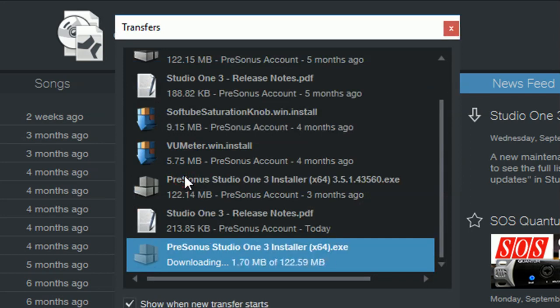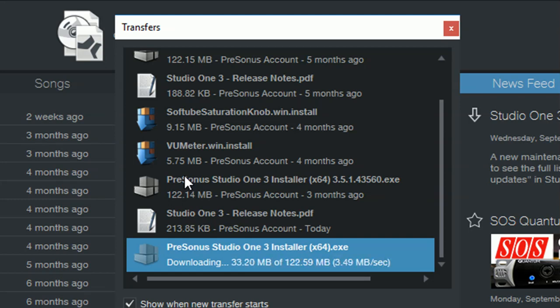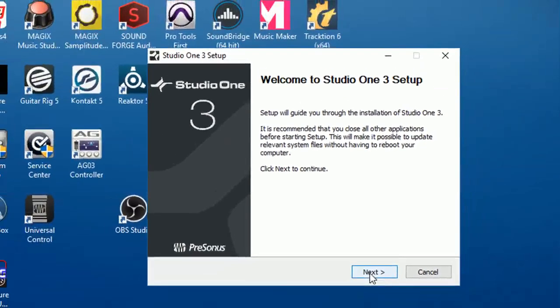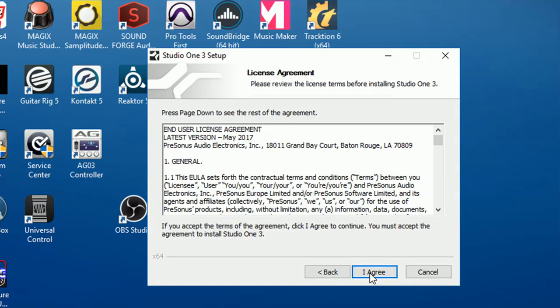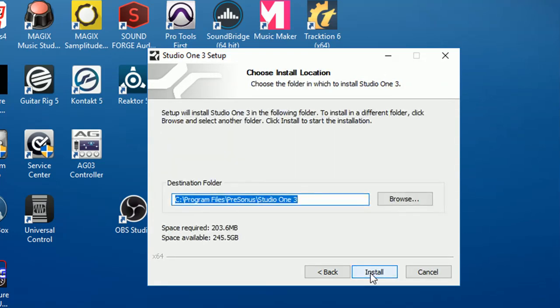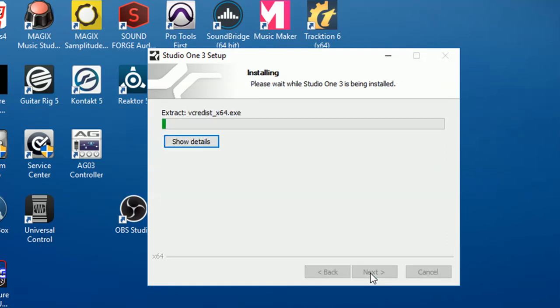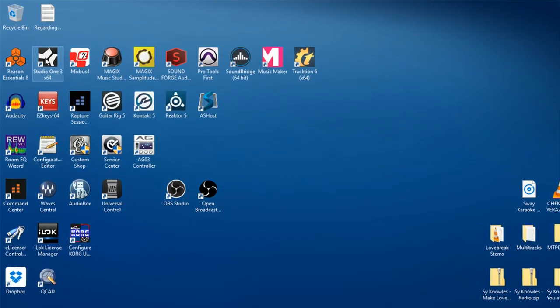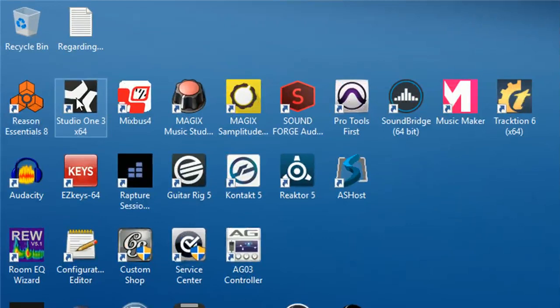This will start downloading the latest version into your download folder and once it's complete it will install and restart Studio One. So let's click Next and let it install, yeah we agree, and we click Finish, we run it again.